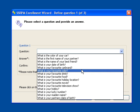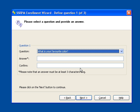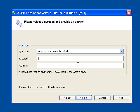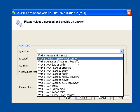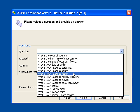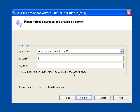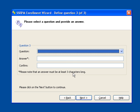End-users will need to select a challenge question from the drop-down window and enter an answer to the question. In this example, we are required to select and answer three different questions.